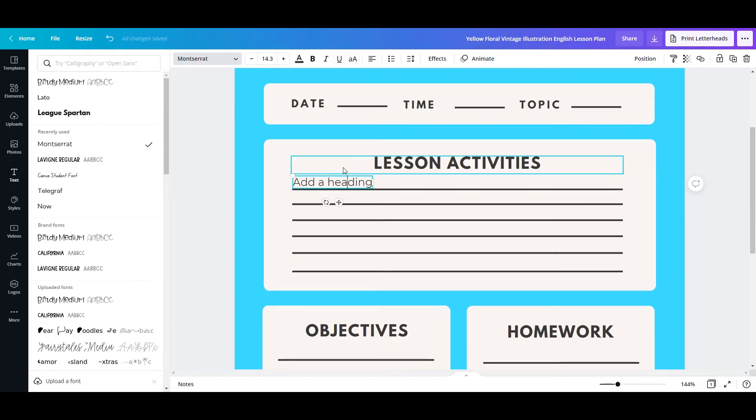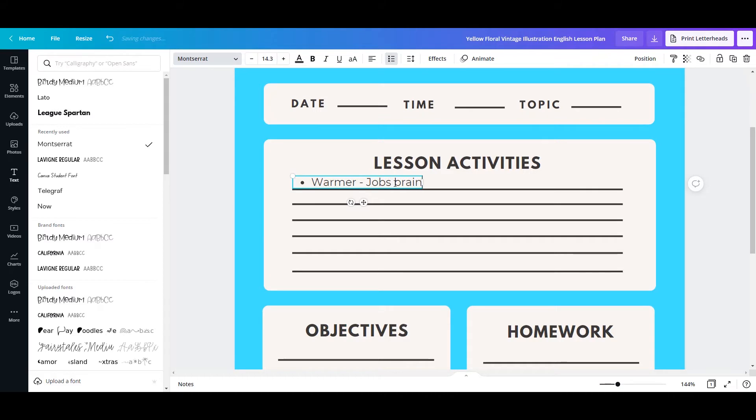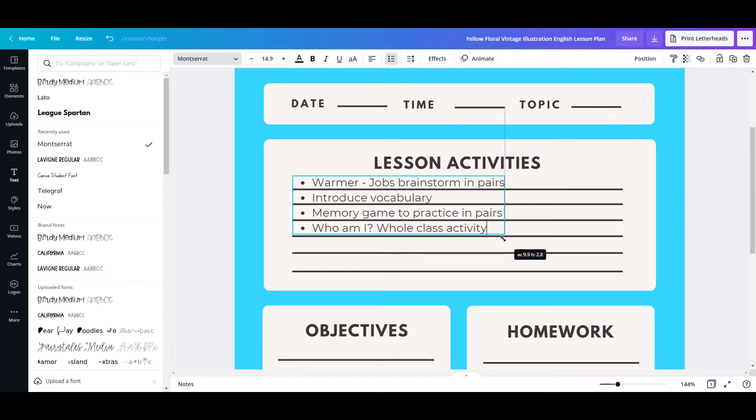I'm going to justify it to the left, highlight, and then write what I would like. So warmer, jobs brainstorm, in pairs. Then just continue to add whatever you would like, and you can drag that corner so it fits perfectly.